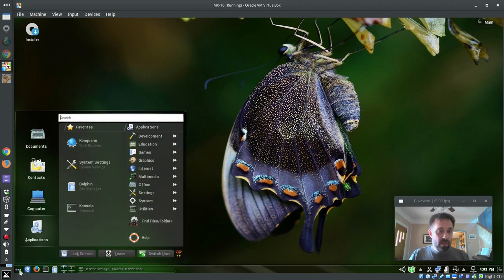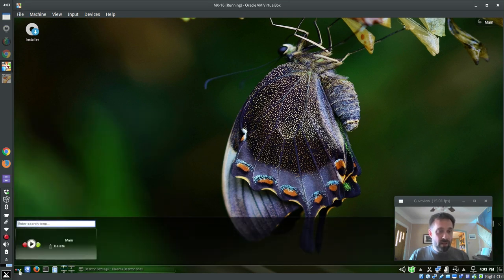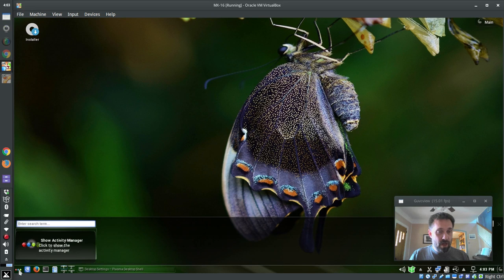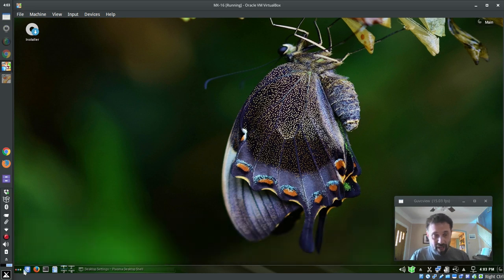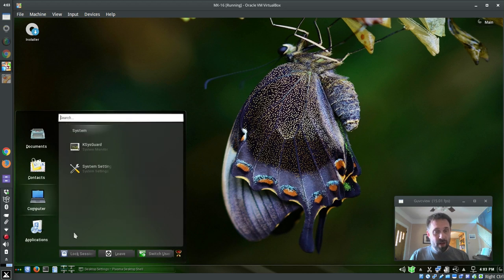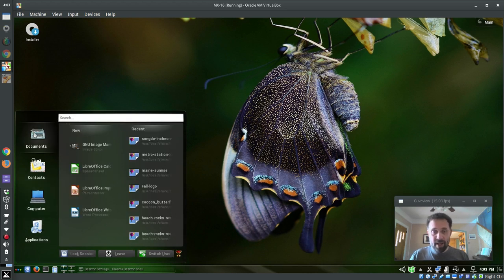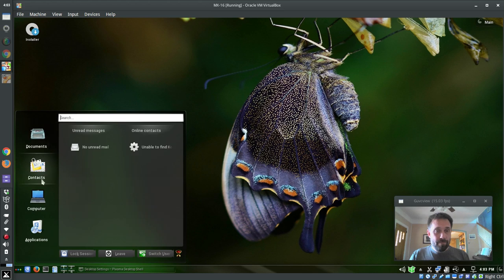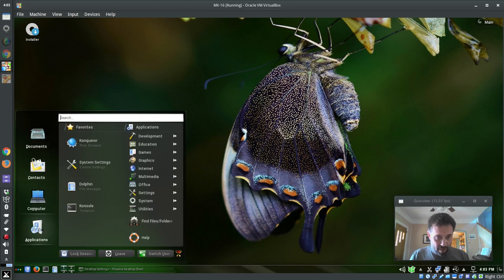We've got, let's see here, what's this? This is an activity manager. Again I'm not a big KDE user, but I know some of you guys out there have been wanting a KDE MX and this is it. Let's see, applications, here we go.